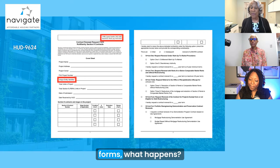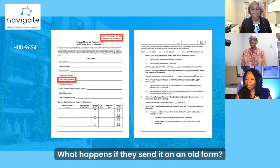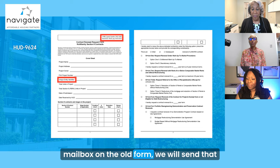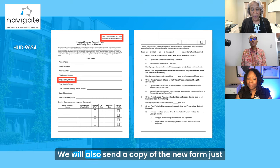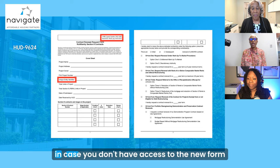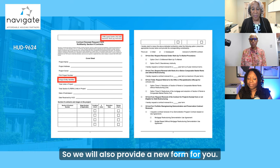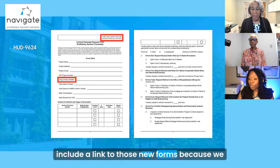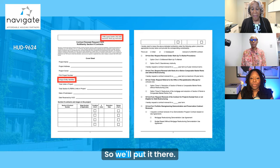If they don't use the new forms, what happens? If a form is sent to us through our Renewal mailbox on the old form, we will send that form back and ask you to update the form. We will also send a copy of the new form just in case you don't have access to the new form and you don't know how to use HUD CLIPS. We'll include a link to those new forms because we did have them on our blog post last week for the Tuesday Tip.